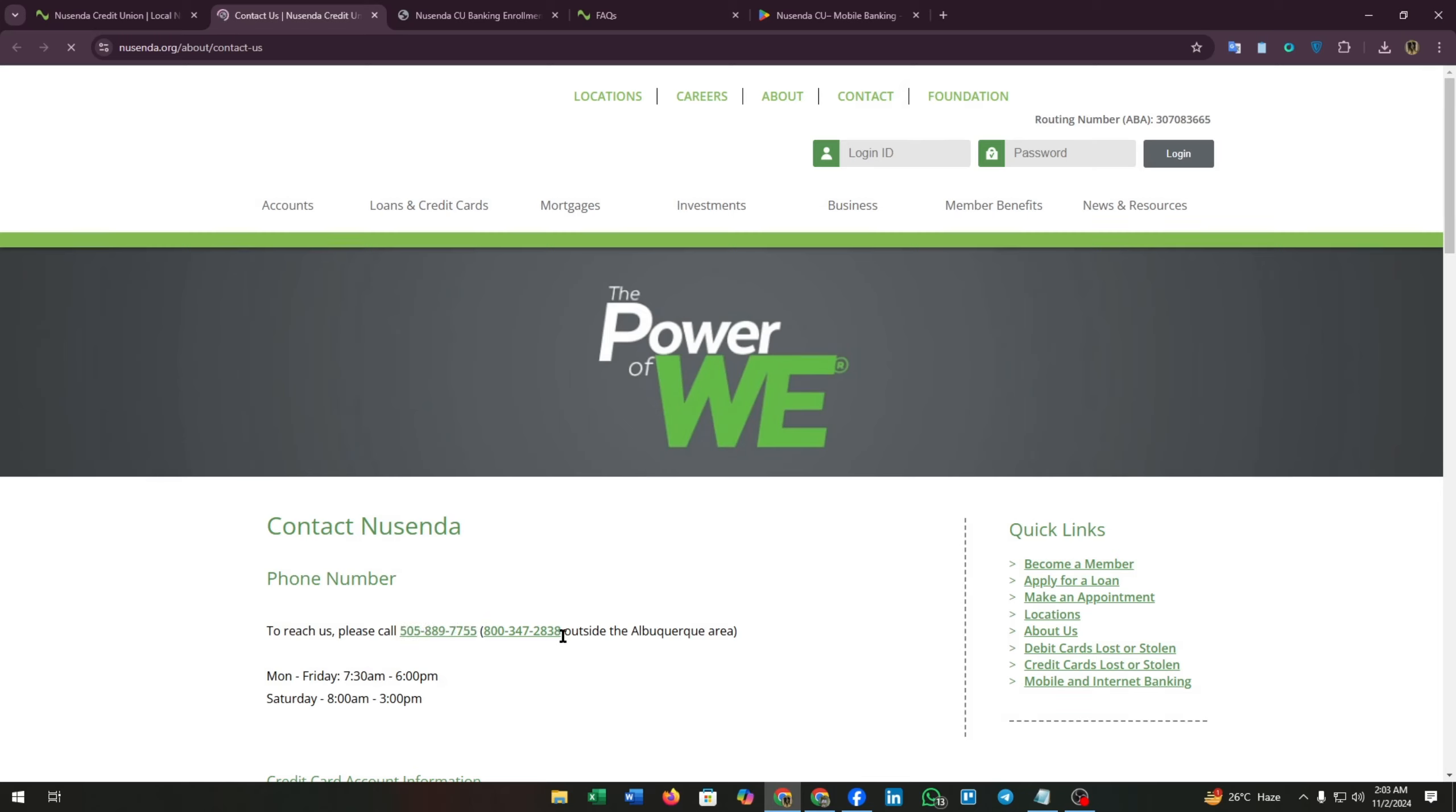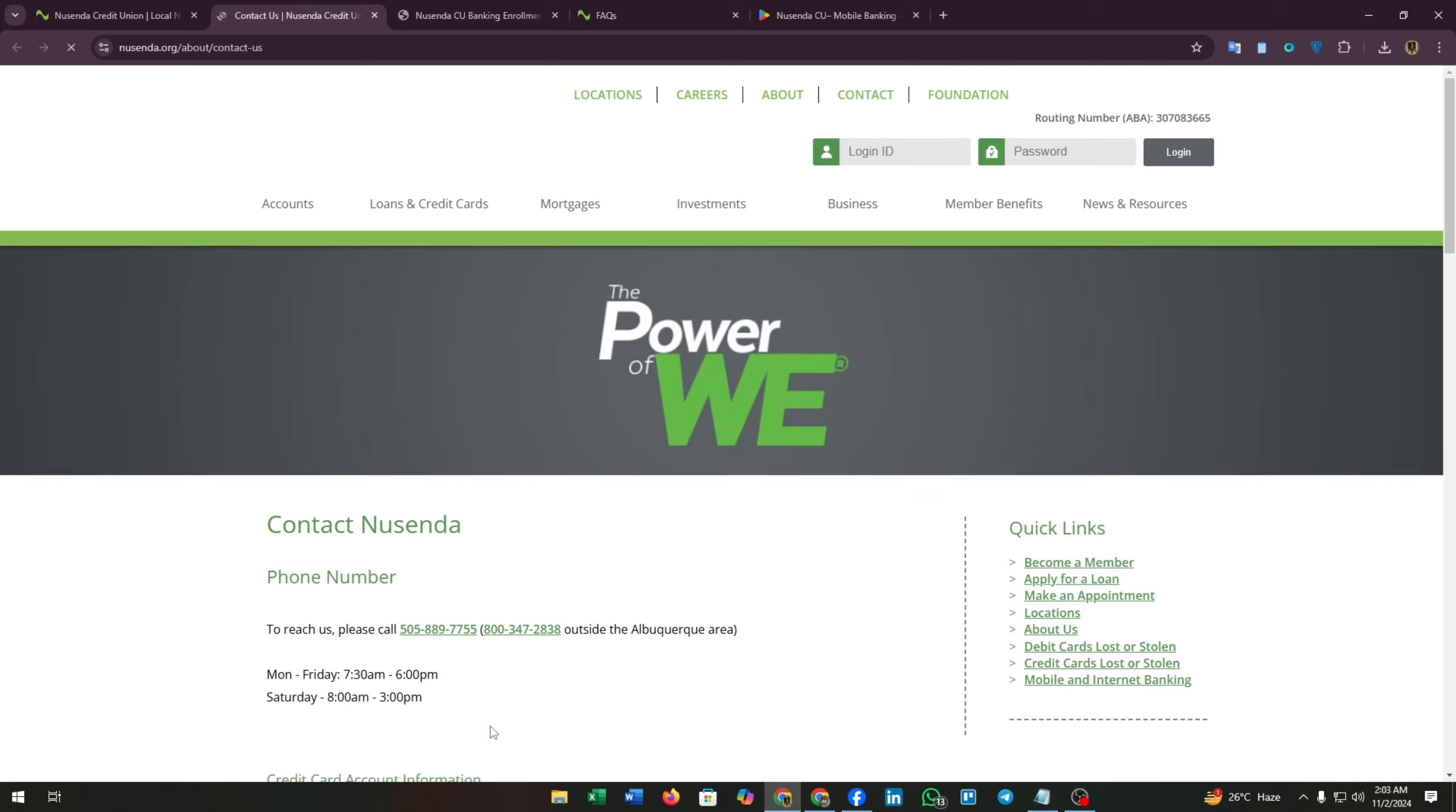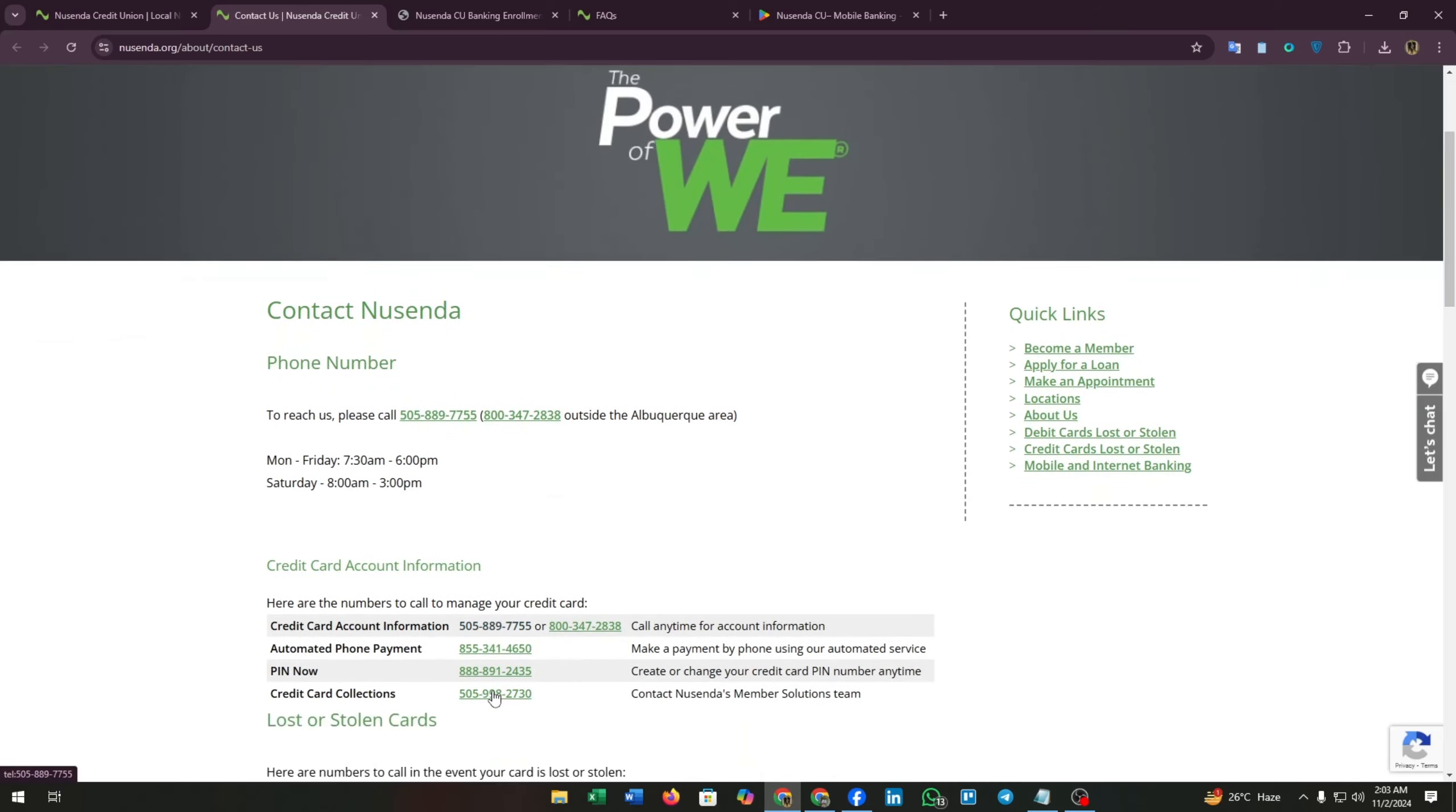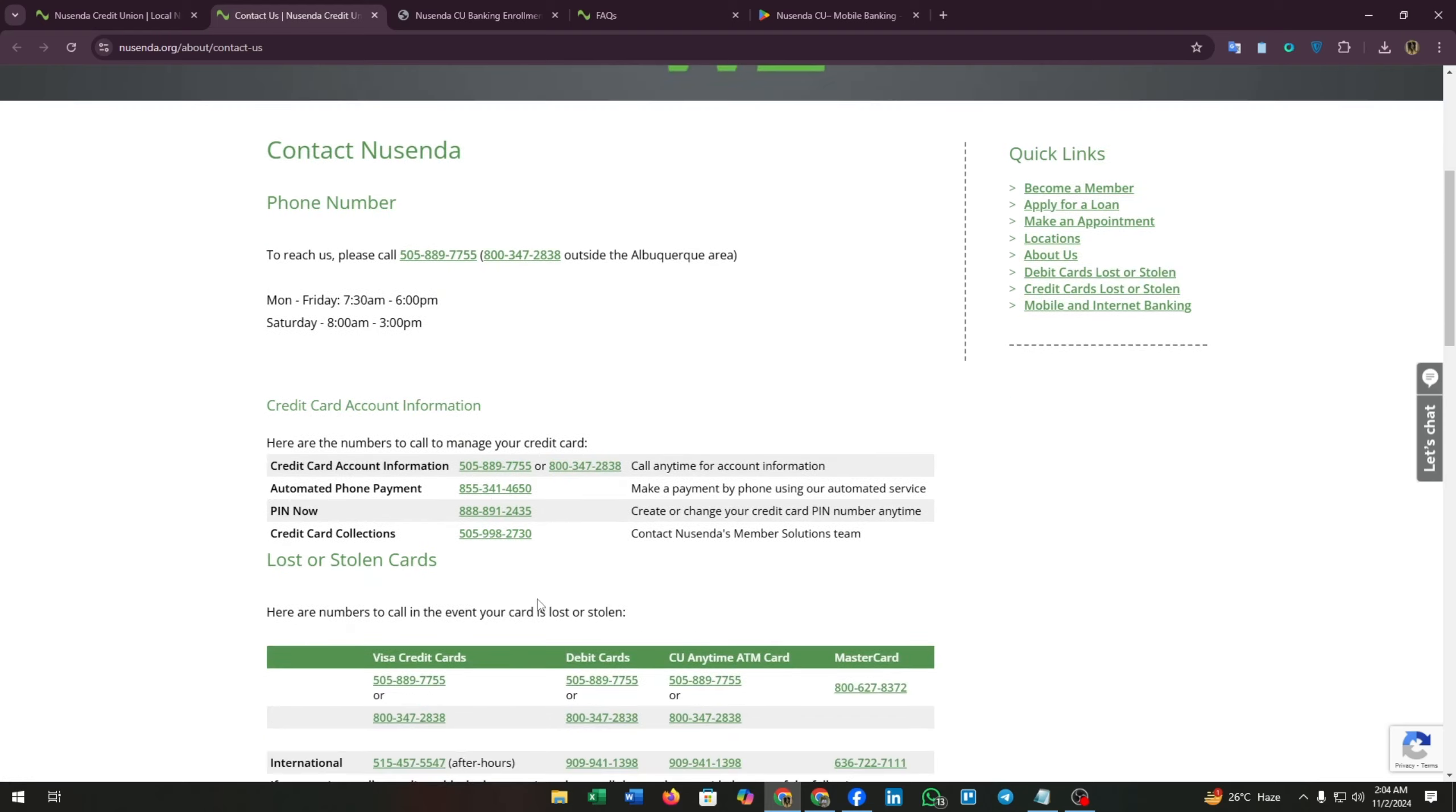You can call this phone number: 505-889-7755, and for outside the Albuquerque area, 800-347-2838. You can contact them between Monday to Friday, 7:30 a.m. to 6 p.m., and Saturday 8 a.m. to 3 p.m. Also, you can find some numbers for their dedicated problems you face, just like PIN reset, credit card account information, etc. You can ask for their help.